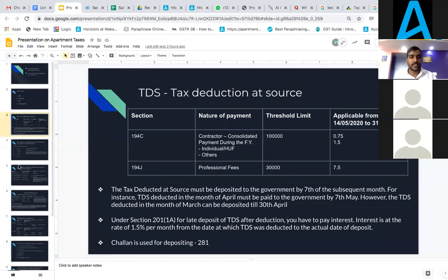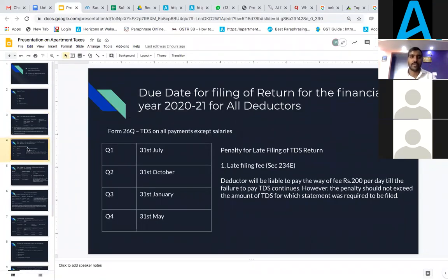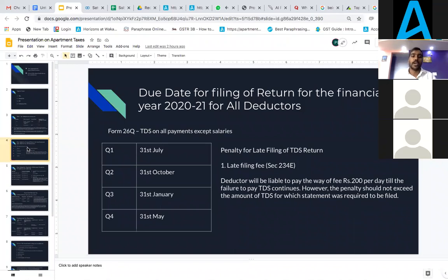After the TDS payment, you will have to file the TDS return. The TDS return happens on a quarterly basis with government deadlines: Q1 by 31 July, Q2 by 31 October, Q3 by 31 January, and Q4 by 31 May. In case the return is not filed on time, as per Section 234, the deductor will be liable to pay a late fee of 200 rupees per day until the period of TDS continues.